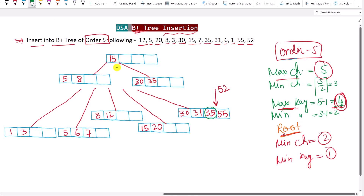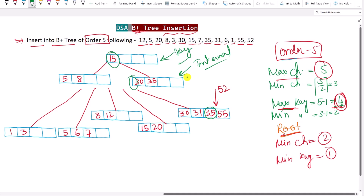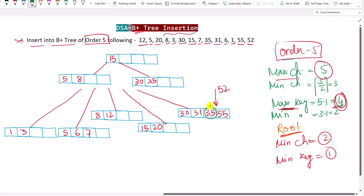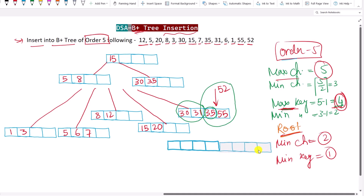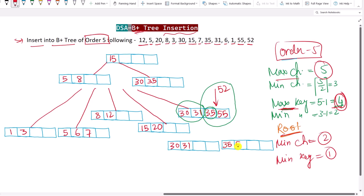You might ask: if we split the internal node, why is 15 not duplicated? That is because these are internal nodes containing keys — not actual values. The keys are only used to navigate to the actual values in the leaf nodes, so no duplication is needed. On the left side of 15 we have values less than 15, on the right side values greater than 15. The right child node (containing 30 and 35) is also split: on the left side we have 30 and 31, and on the right side we have 35, 52, and 55.